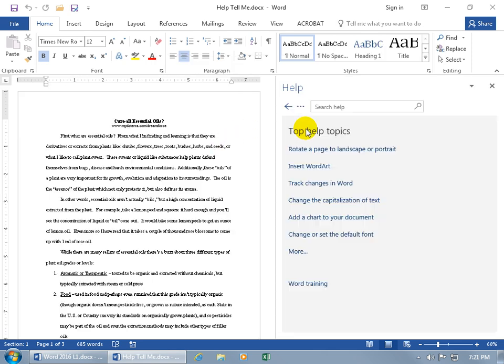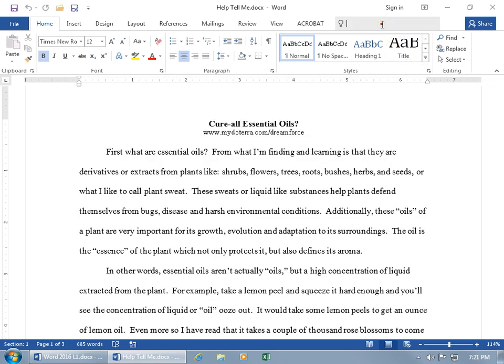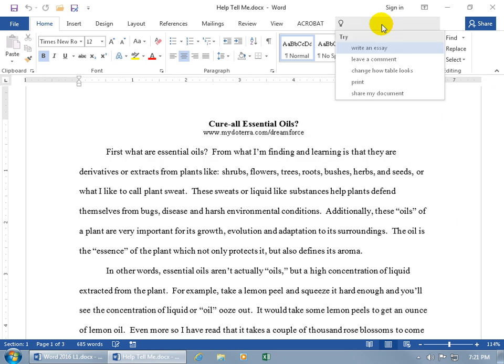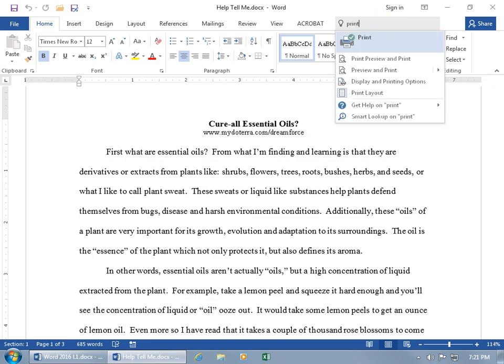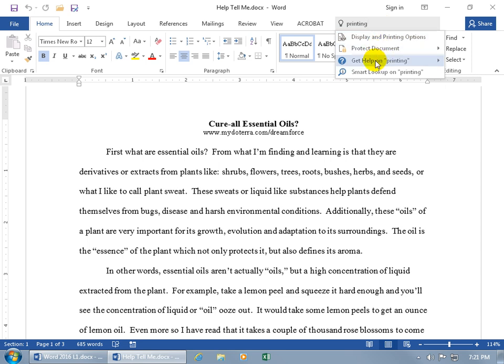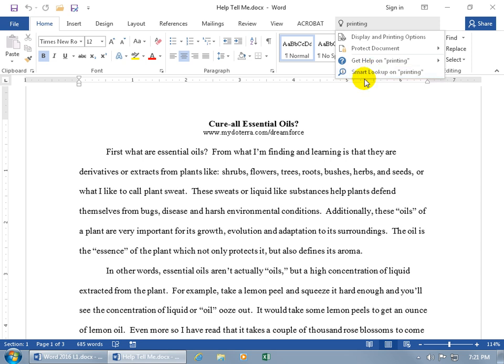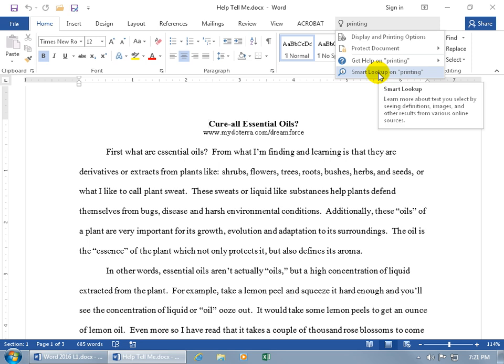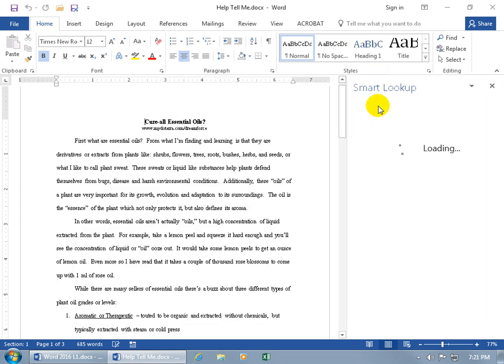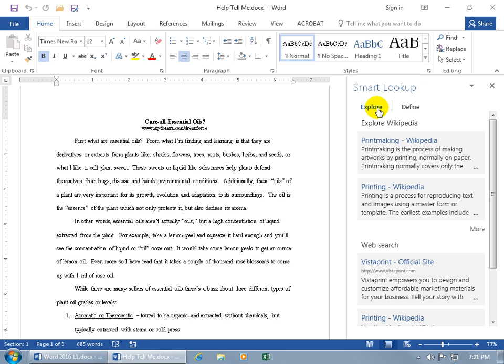Opens up the help task pane, the same view that we were in just moments ago. Or, let me go ahead and close out of that. Let's go ahead and type in printing again. You can also do what's called a smart lookup on printing. And you can see in the popup, you can learn more about the text you select. Well, we don't have it selected down here. We typed it in here. But if you also had it selected, you can see definitions, images, and other results from various online sources by clicking on it to bring up the corresponding task pane for printing.